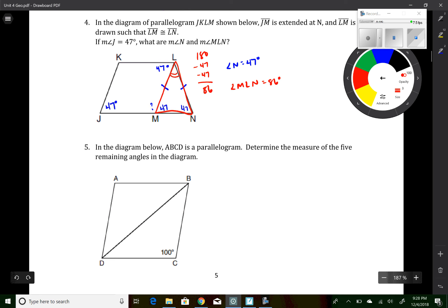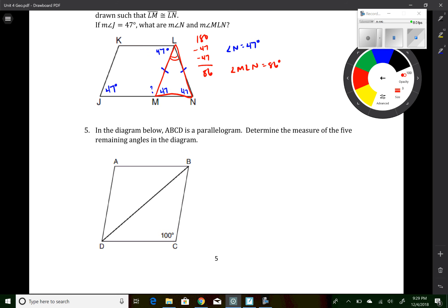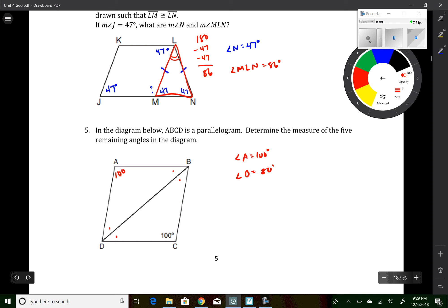Question 5 has a typo. It's a parallelogram with angle A equal to 100 degrees. Without more information we can't find the smaller interior angles. What we can say is angle A is 100, and since consecutive angles are supplementary, the whole angle B equals 80 degrees. Similarly, angle D is also 80 degrees.